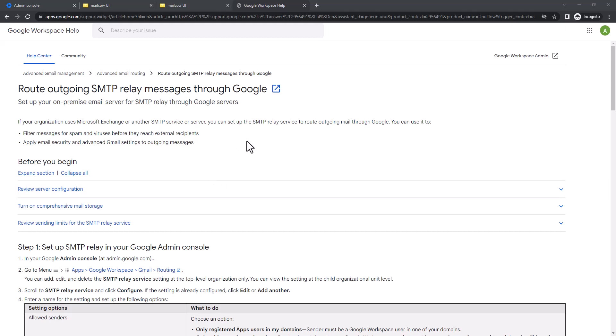Hello everyone. In this video I will show you how to set up SMTP relay with Mailcow server. This is particularly for Google Workspace. For example, let's say you have a domain configured with Google Workspace and you are already receiving mail through Google Workspace.